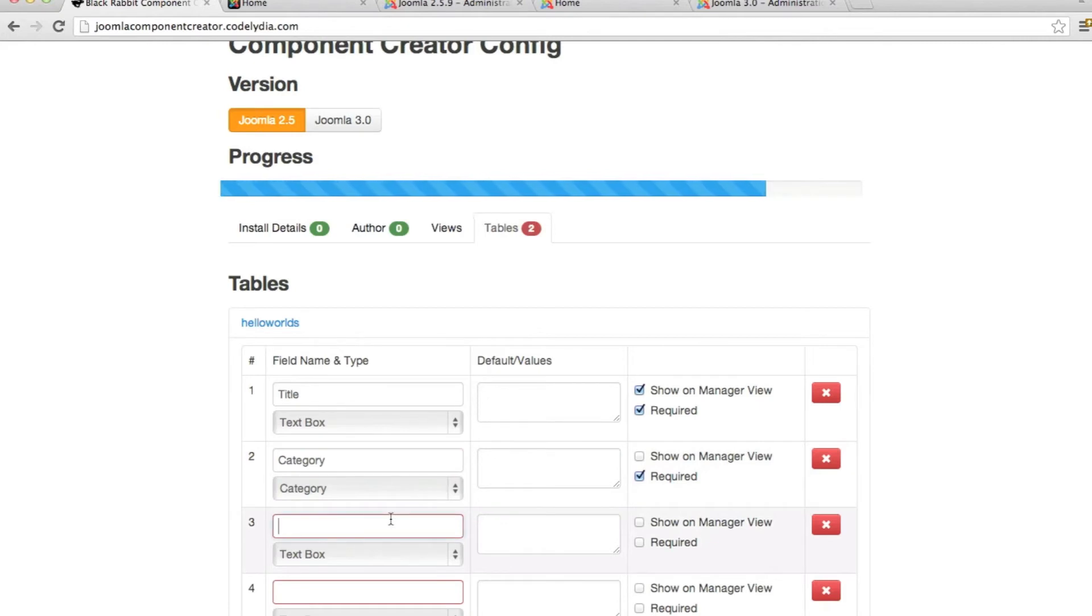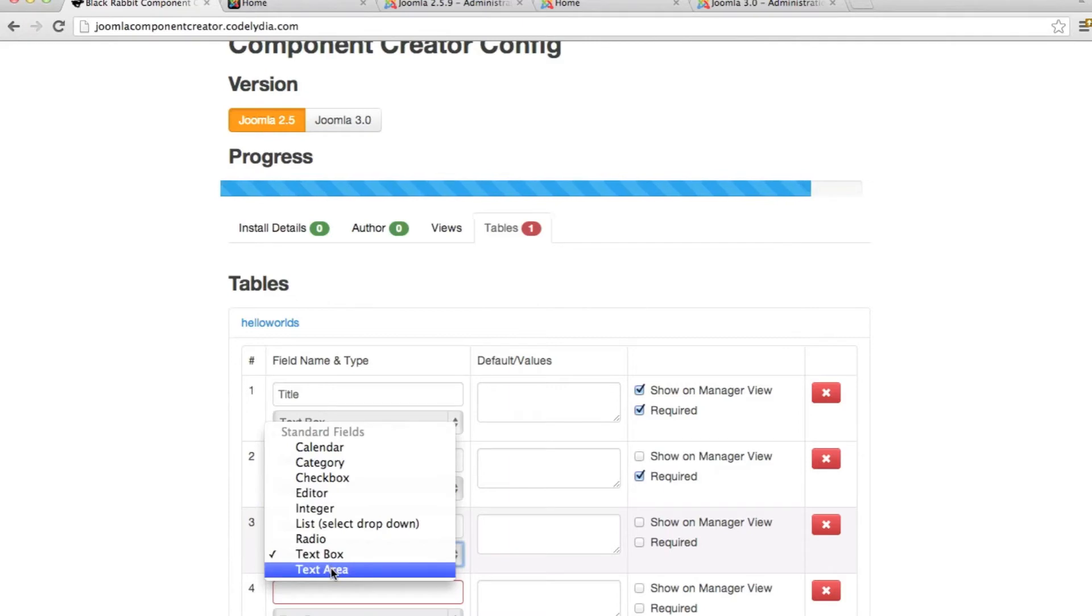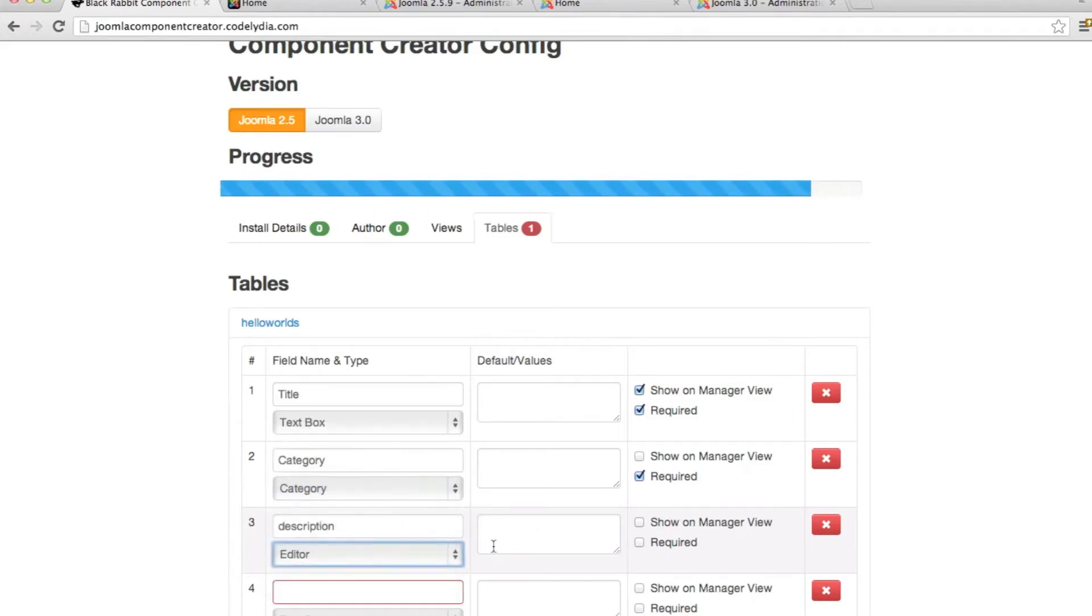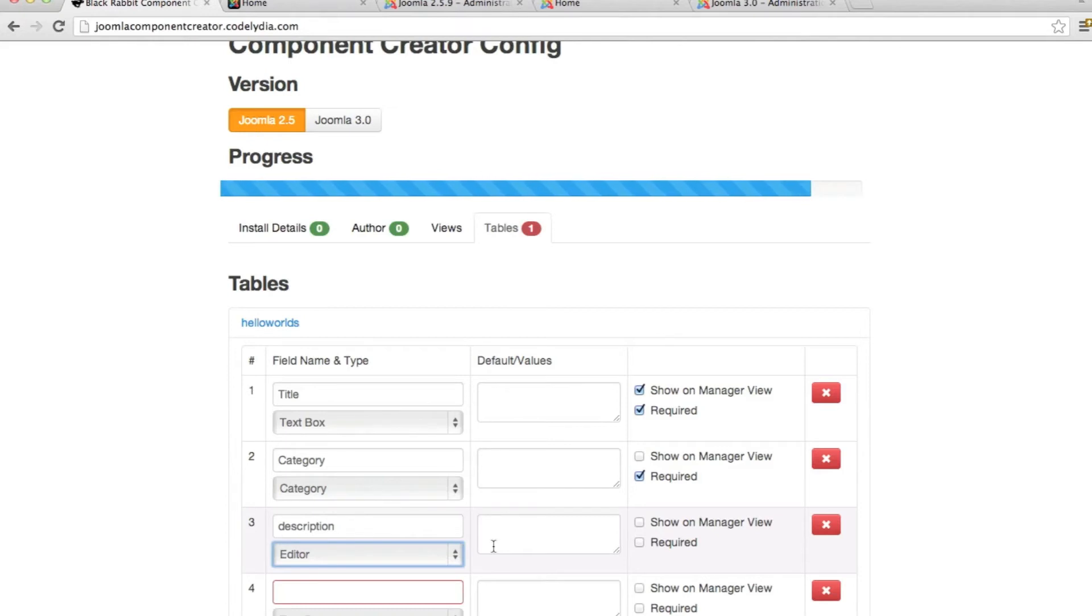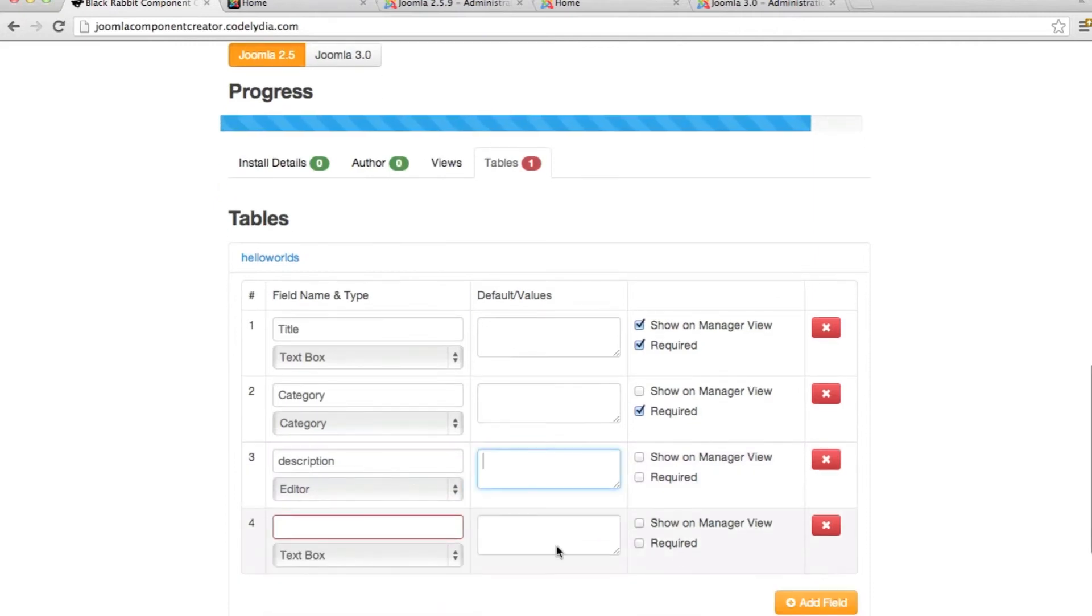Now here we want to add a description. Just a little text for this Hello World. And I want to select editor. Difference between editor and the text area. Text area will just be a field just like this. No WYSIWYG editor or anything. With the editor, you get the WYSIWYG header and able to add images, bold your text, just like a WYSIWYG editor adds that. So we don't want to require or show this on the Main View.